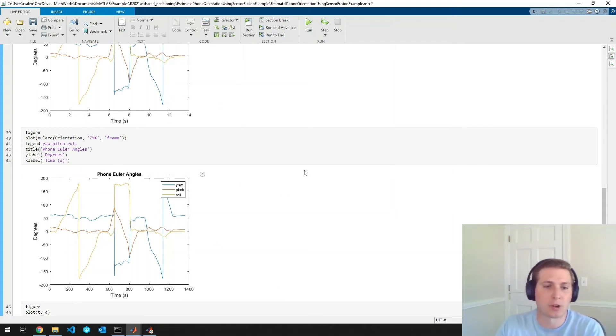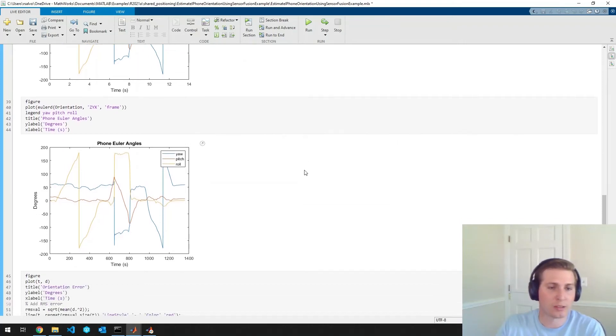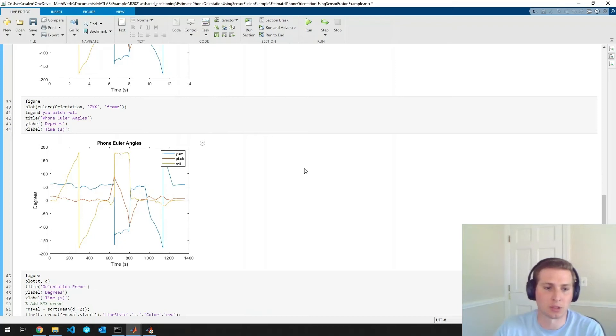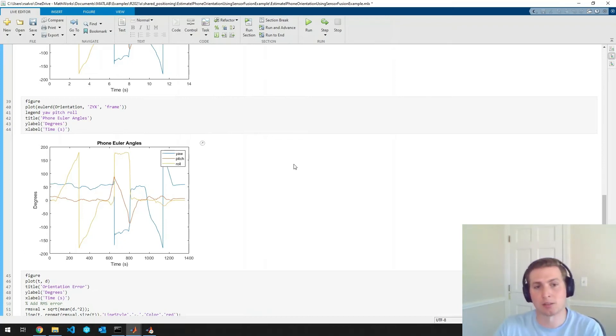And then for our third plot here, we'll actually take a closer look at how these two orientation estimates are doing by plotting something called the quaternion distance.